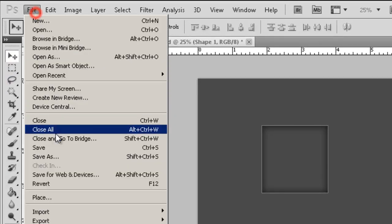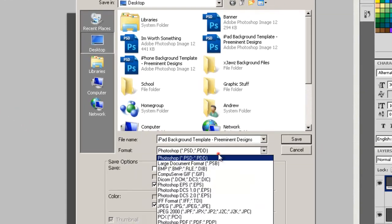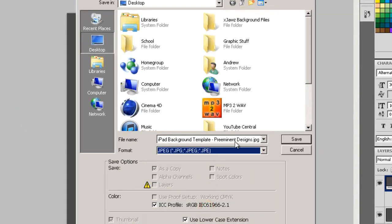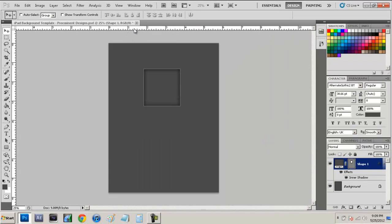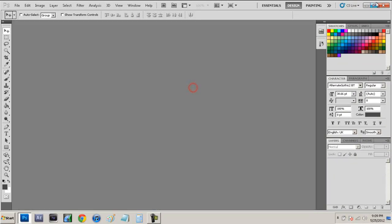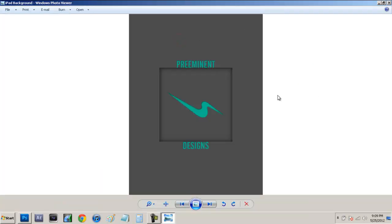And after you have that just go to file, save as a JPEG file and then just save it as whatever you want to your desktop. Now I already have something made up so I'm just going to close out of this and now we have our iPad background which looks like this.